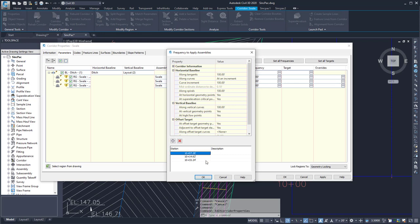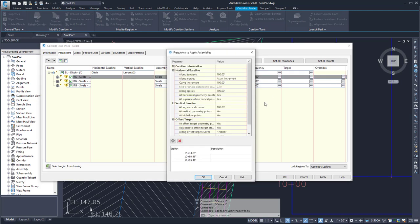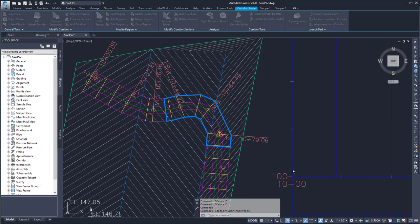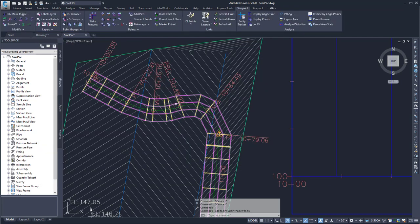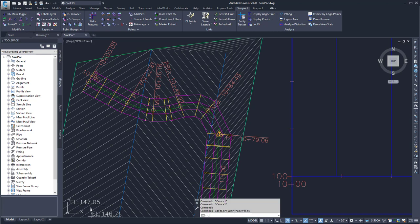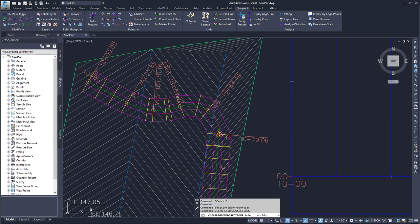If I go into here, I can delete them, but then I'd have to do it for all the other ones. So to prevent having to go into each one of them, we can use the Clear Region Add Sections command.